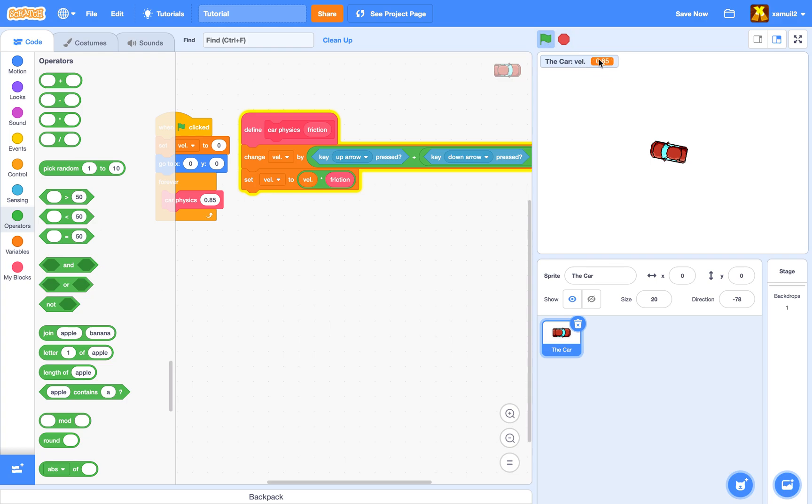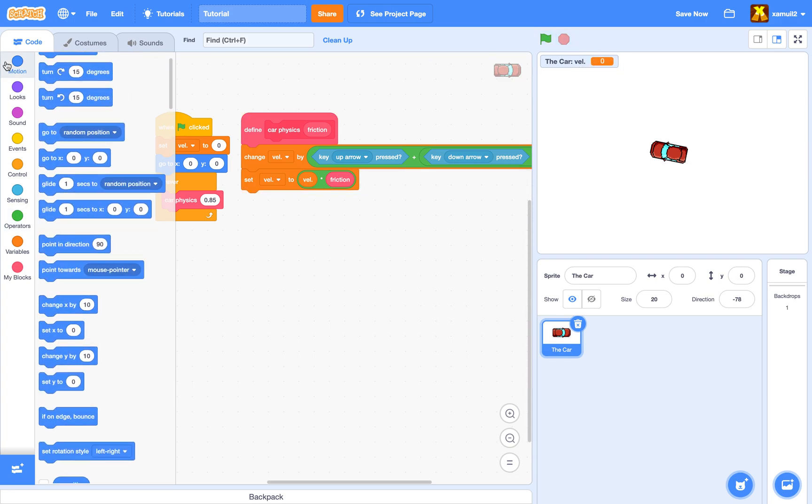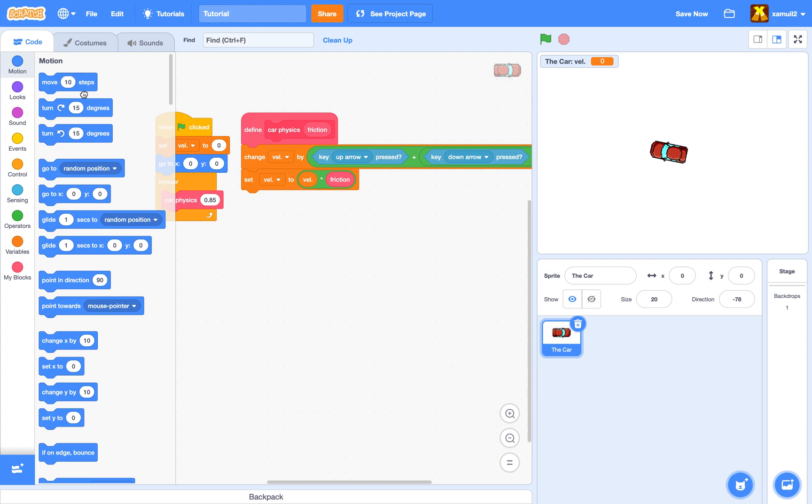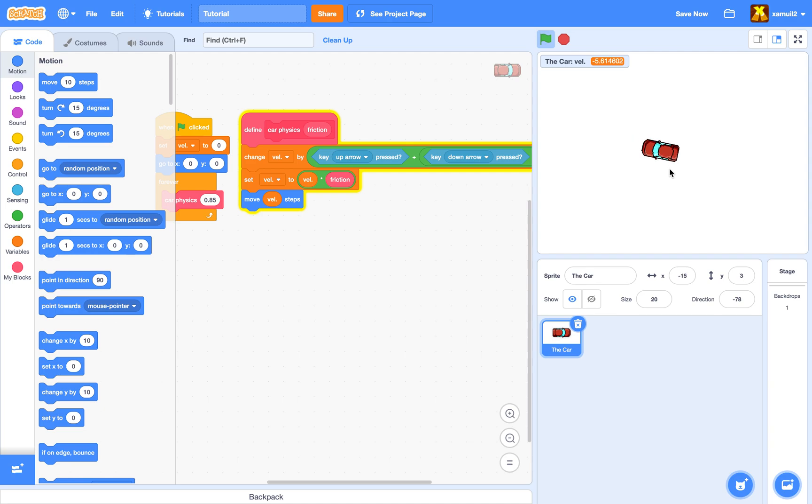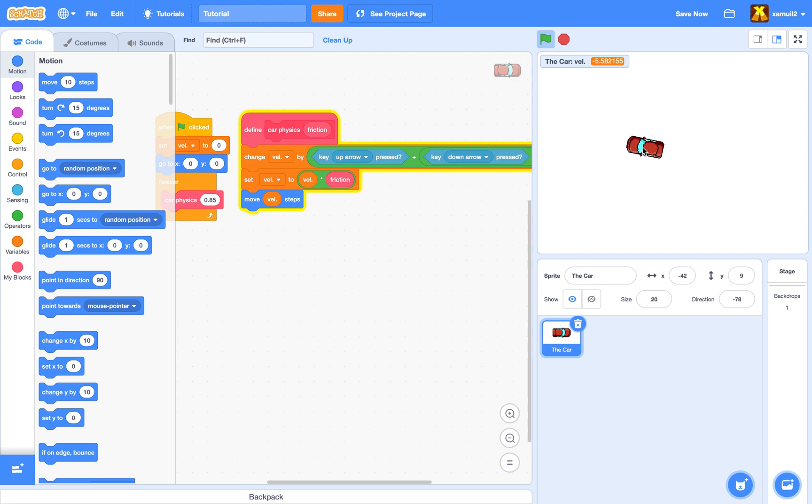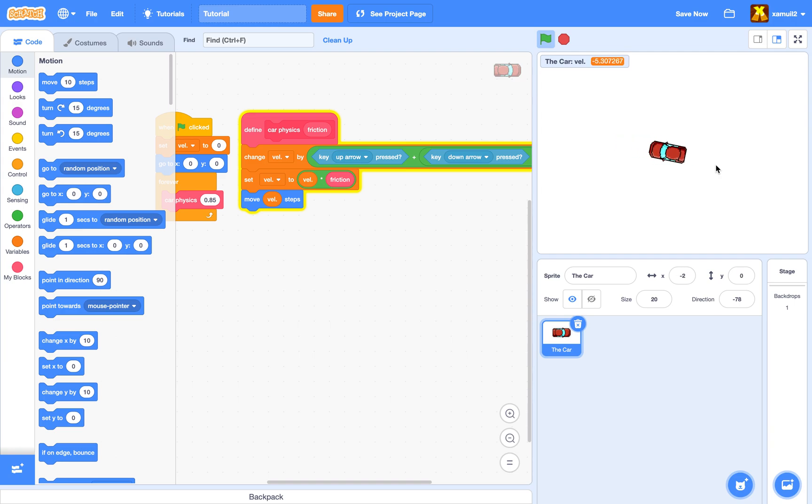Finally, we're going to say 'move vel steps'. Now you can see we can actually move our car and it's really good because we kind of slowly drift when we're not pressing the up and down keys, and we can accelerate which makes everything more realistic. Our variable is slowly slowing down and speeding up, which makes our car move so smoothly.